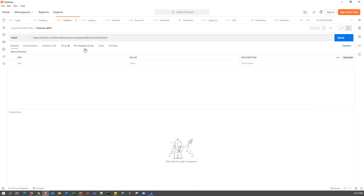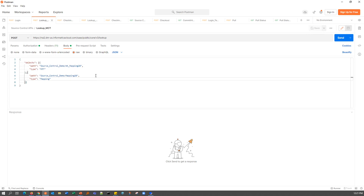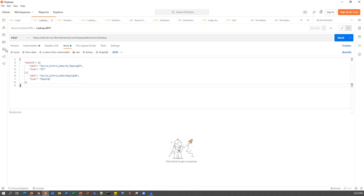In order to perform the Check-in action, we would need to pass the IDs of the assets we are trying to check in. To get these IDs, we can make use of the lookup APIs. For the lookup operation, we have to pass the path of the asset and the type of the asset. The path includes the project name and the name of the asset itself. If there was a folder, we would have to mention that as well. The type for the MCT is MTT and for the mapping, it's simply mapping. With this as the body for the lookup query, I'm going to make the API call.